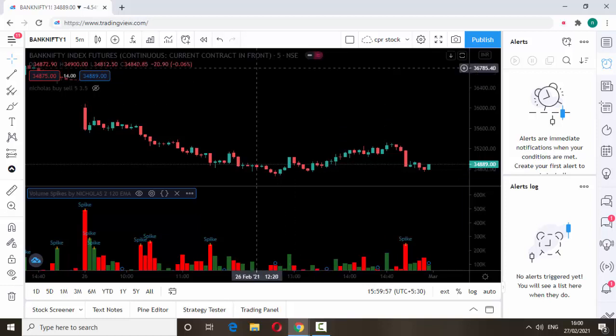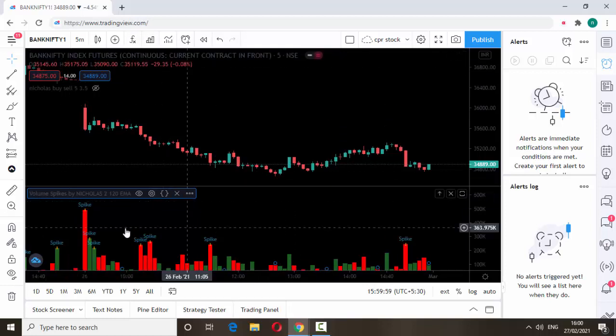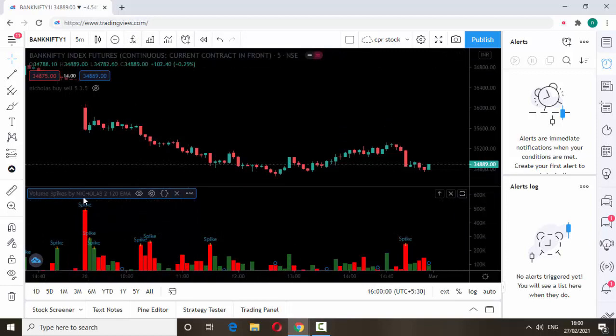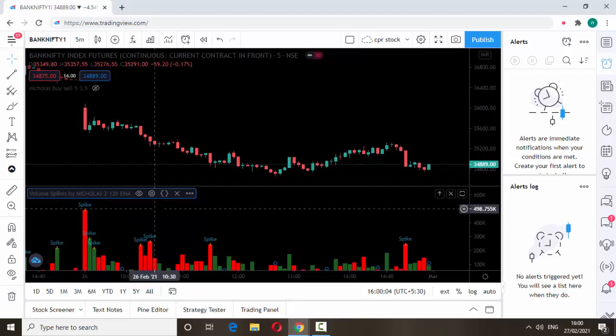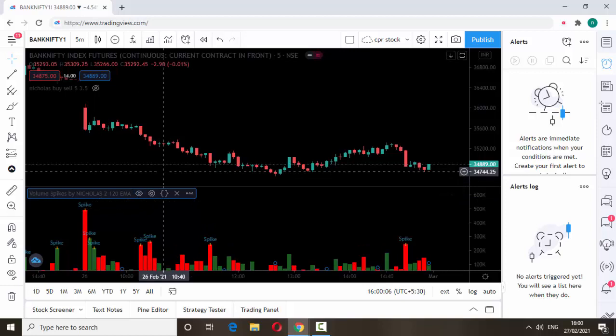Recently I developed this volume spike indicator. You can get this volume spike indicator in TradingView's indicator section, but I did some modification on this volume spike indicator.